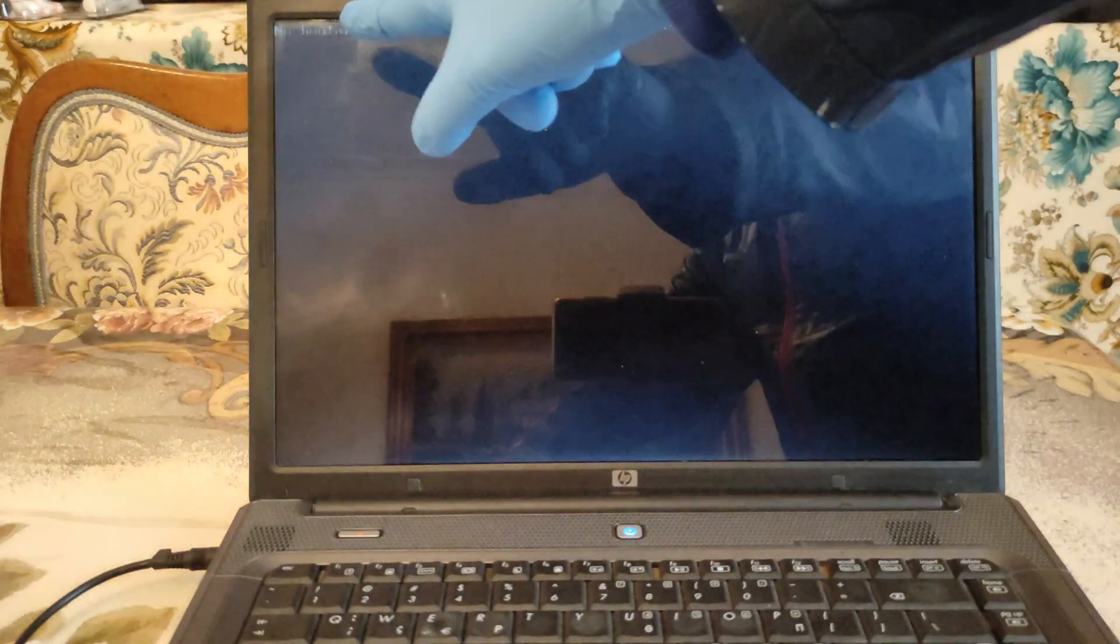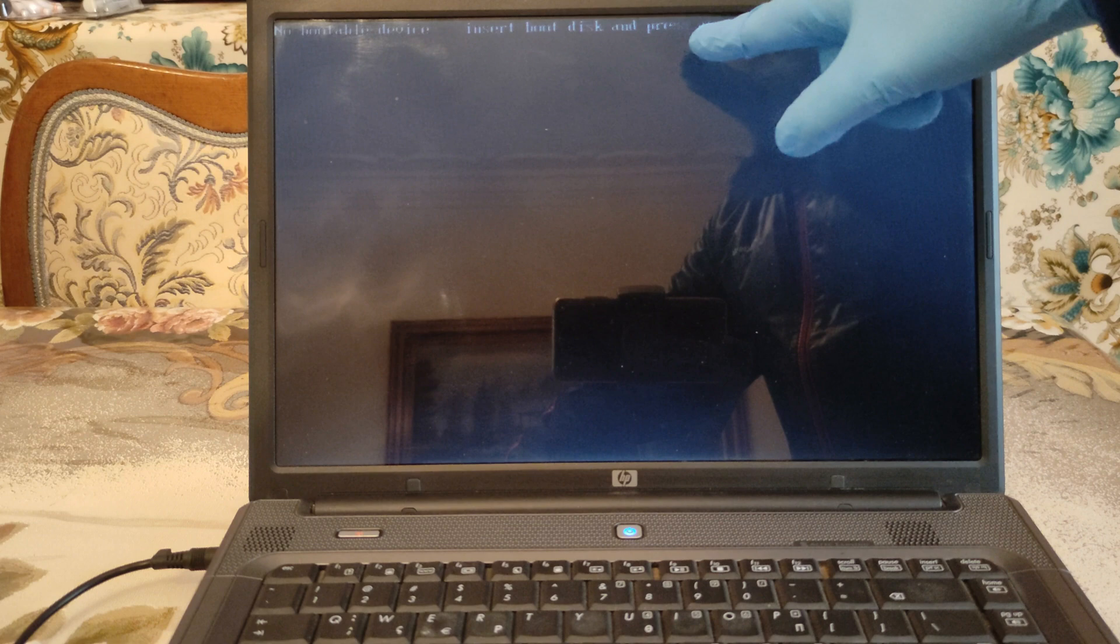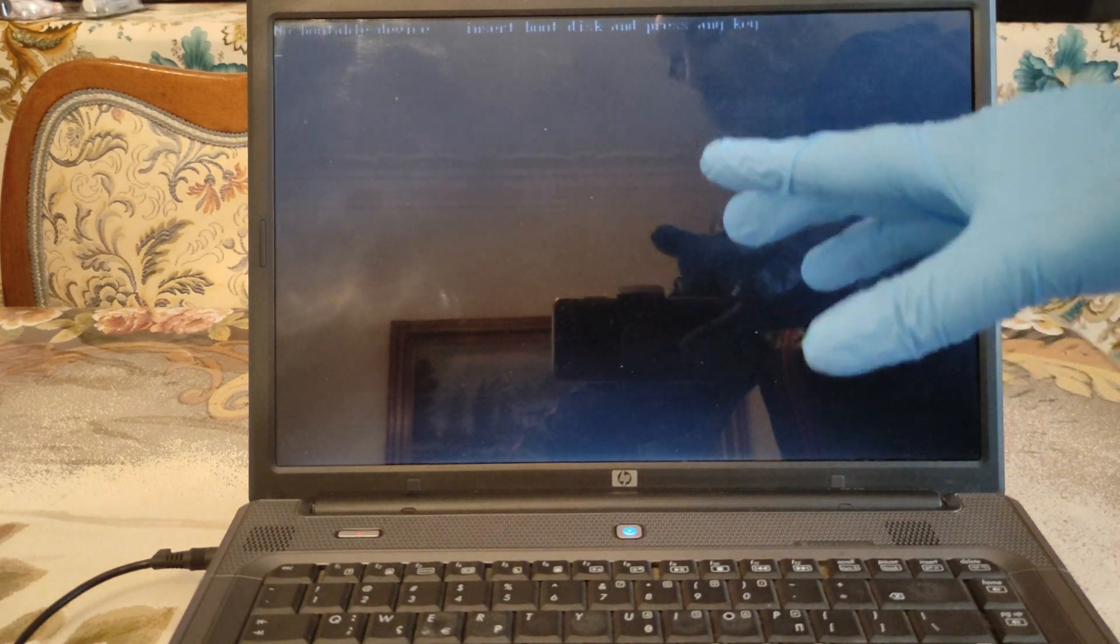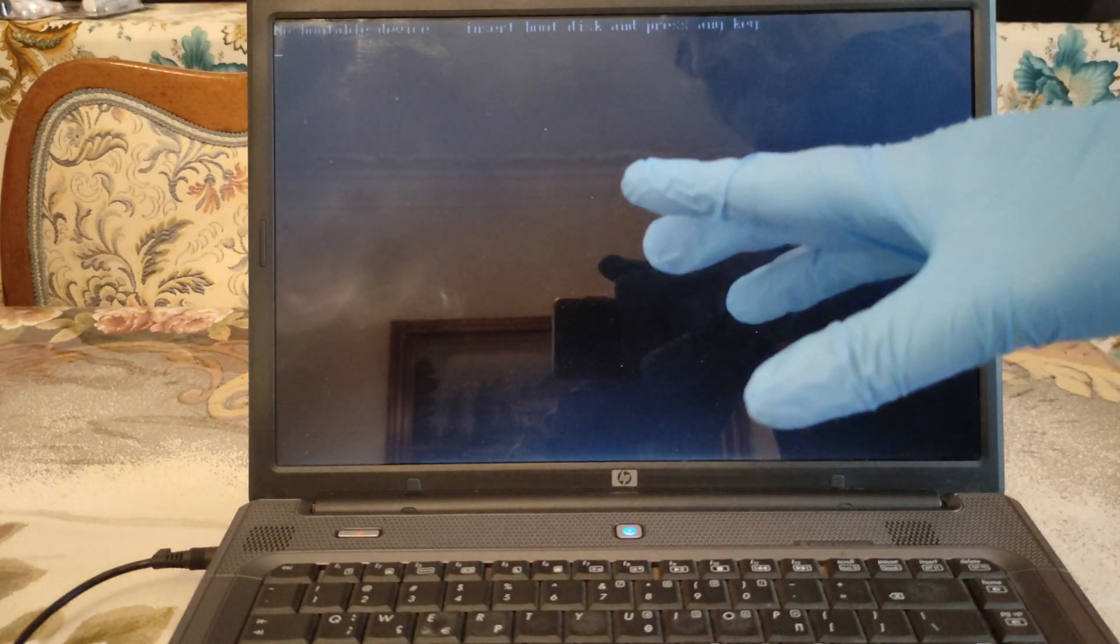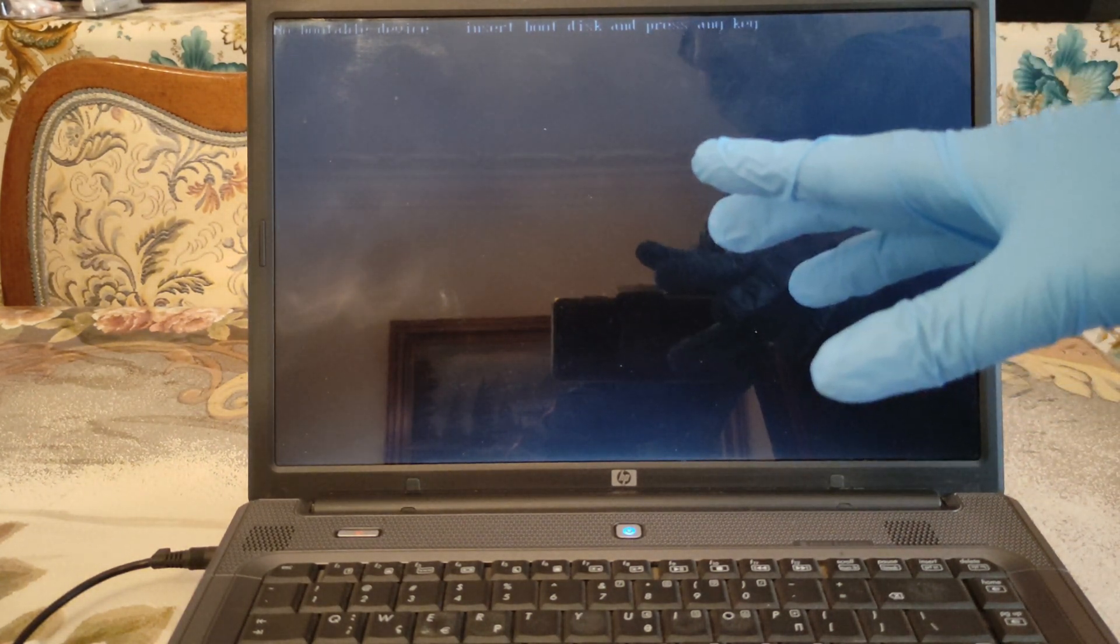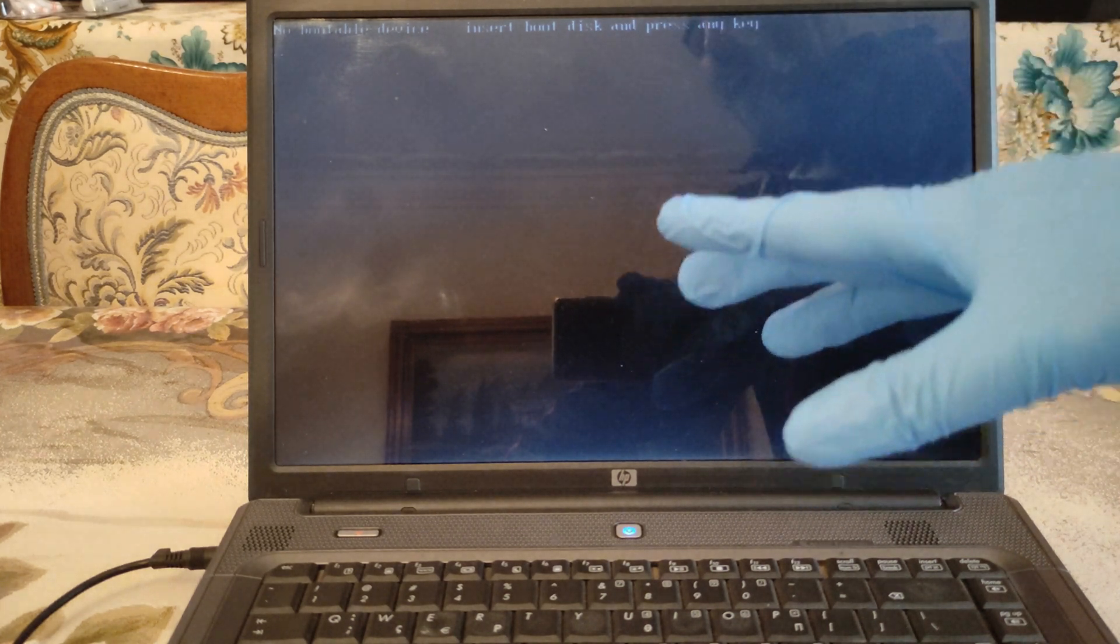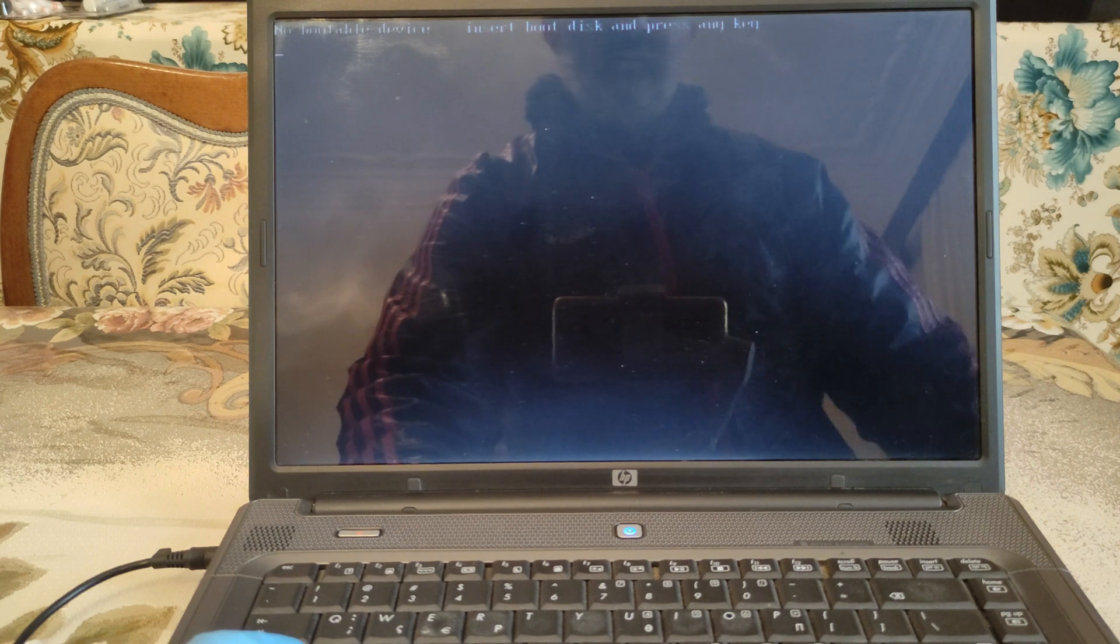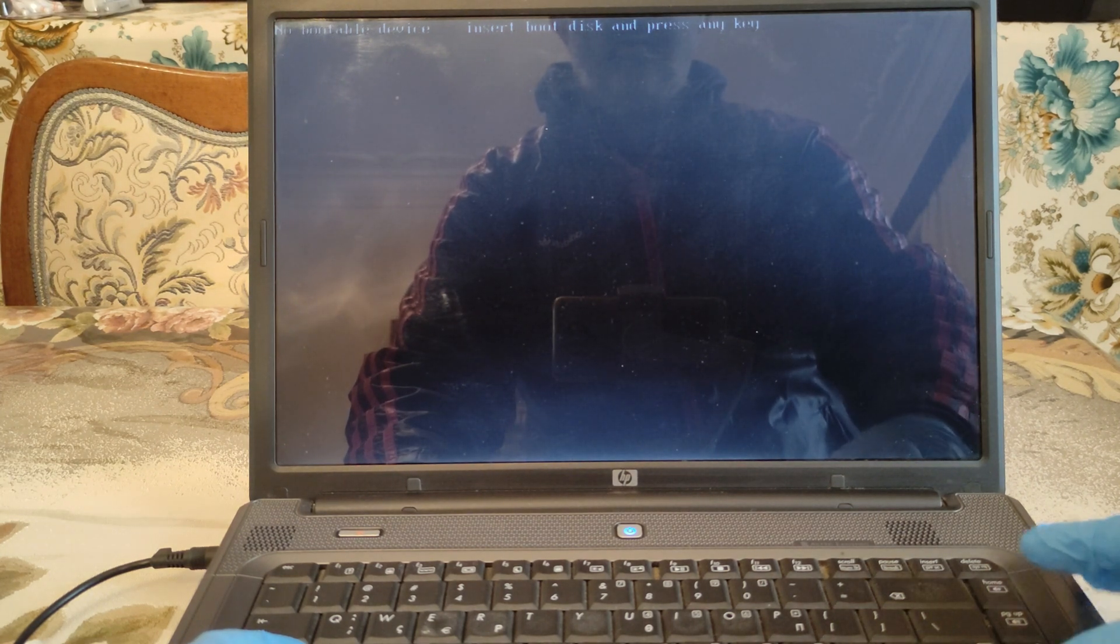Here says no bootable device. Insert boot disk and press any key. So we must give the right order to boot from our USB flash drive. So the first action is to move at BIOS settings. Ctrl Alt and delete and the machine will restart again.